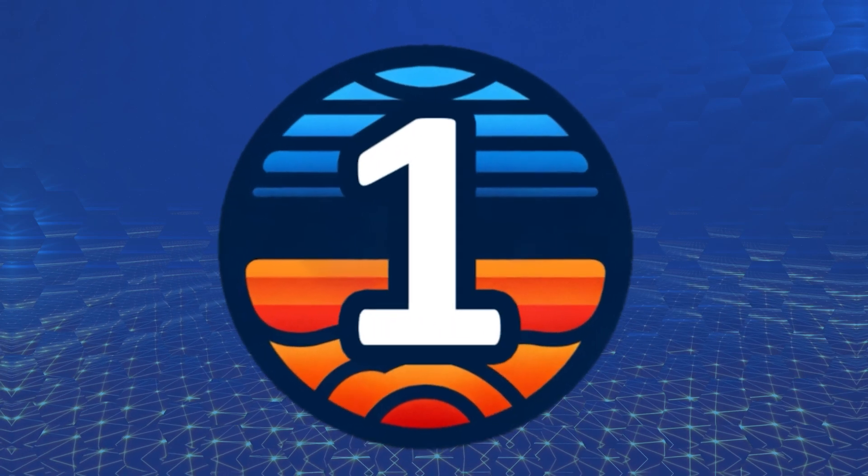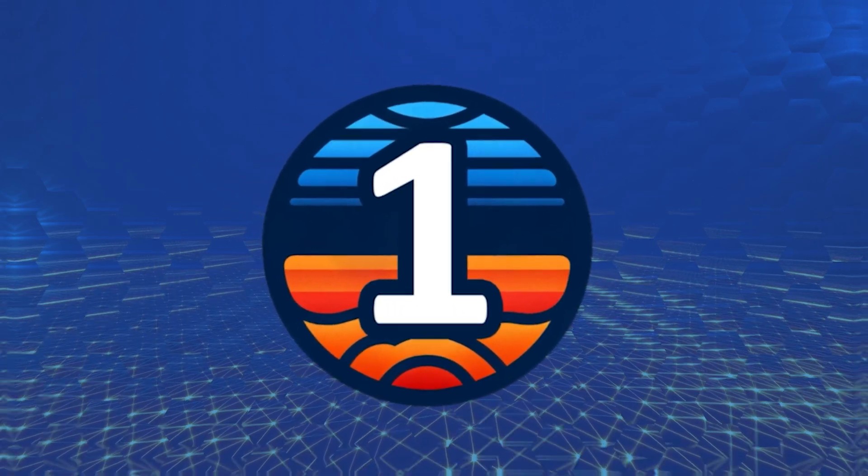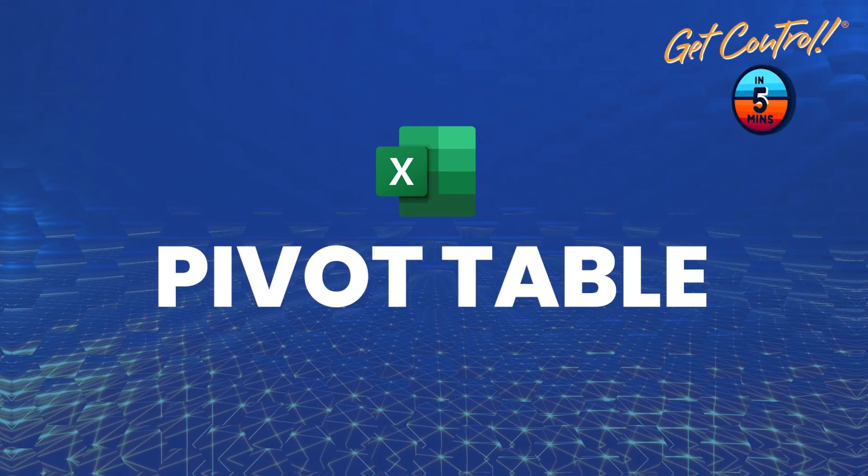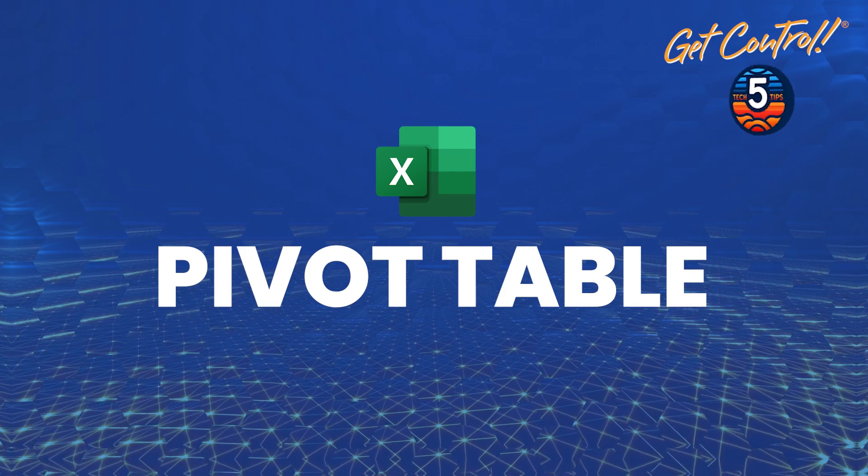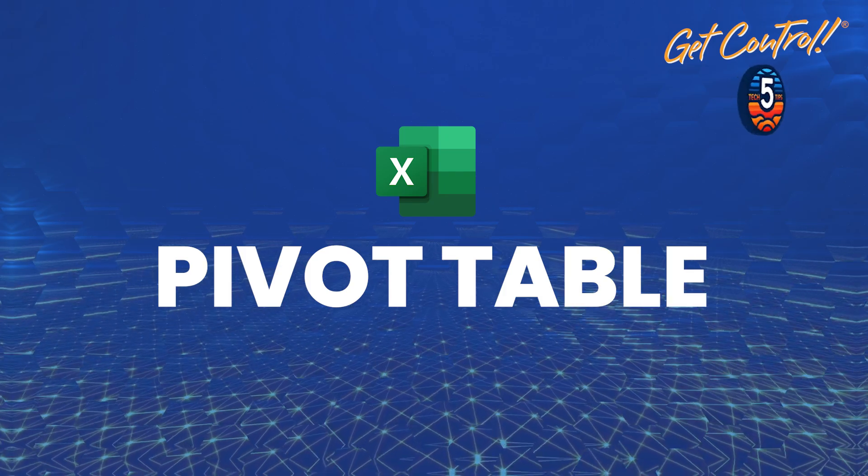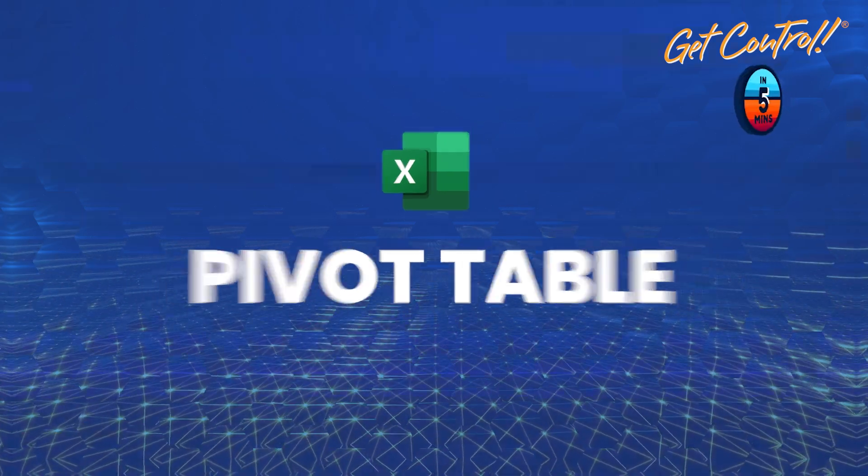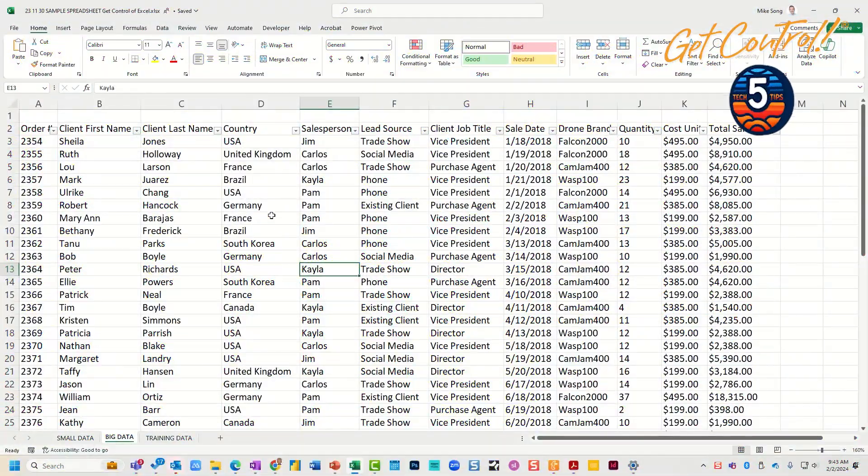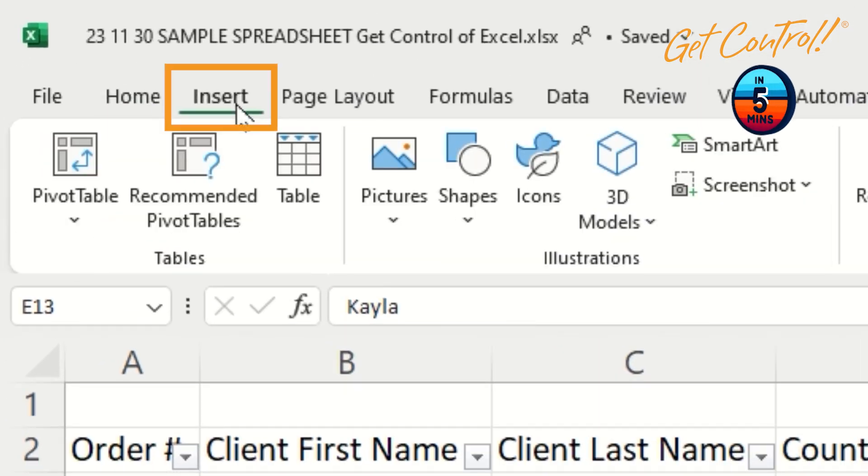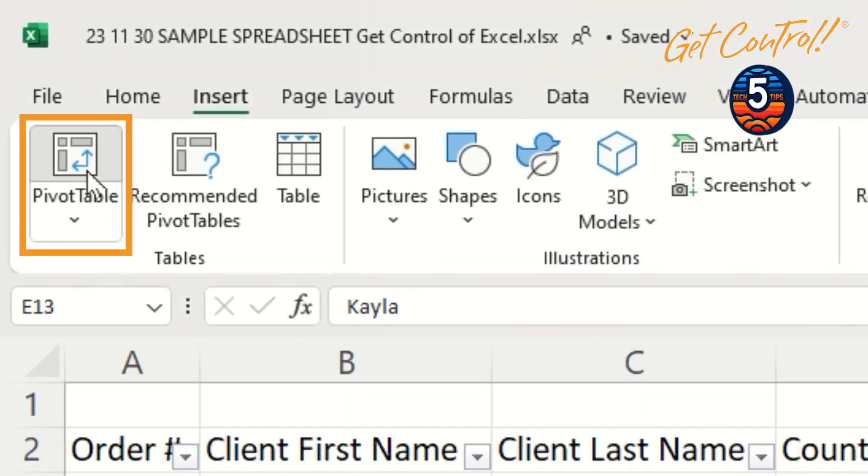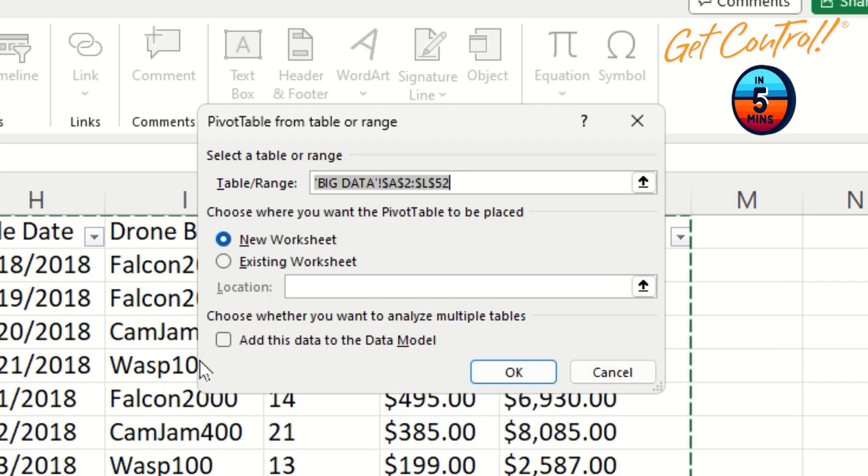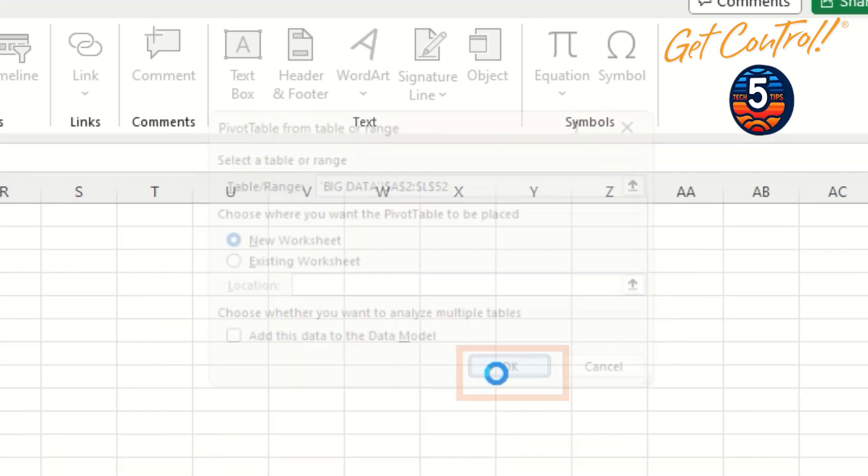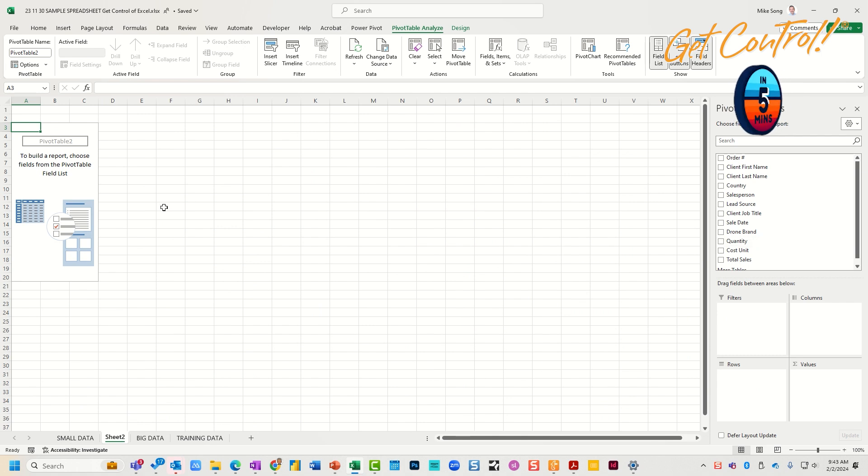Tip number one. In larger spreadsheets, it's hard to spot patterns and trends. You can do that by using a pivot table. Click on Insert and Pivot Table and OK, and now you're ready to go.